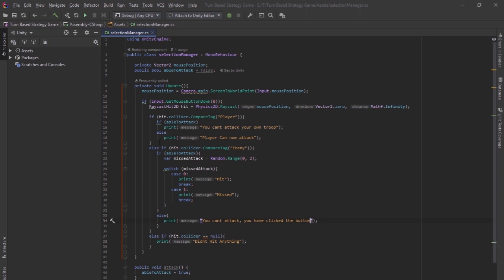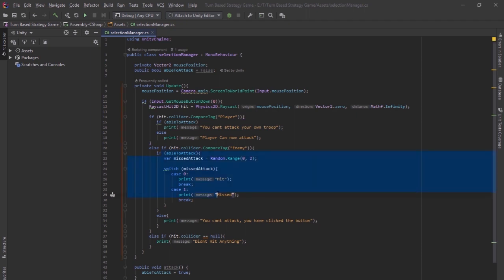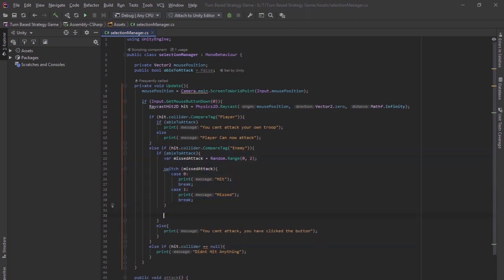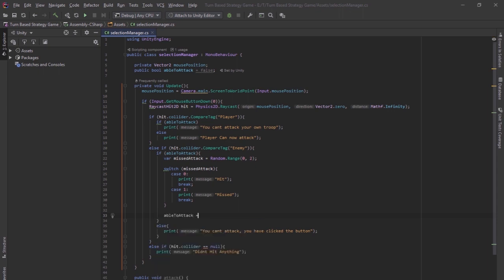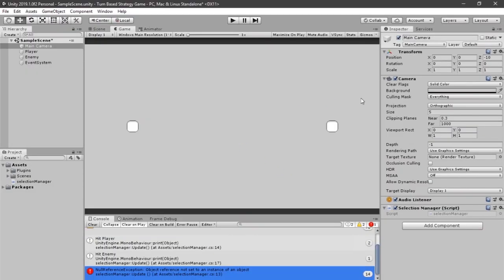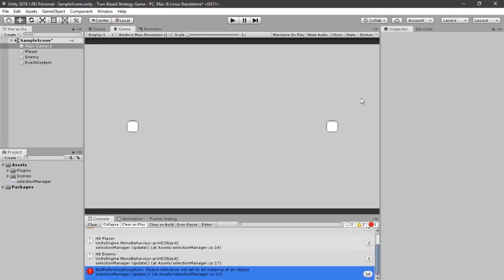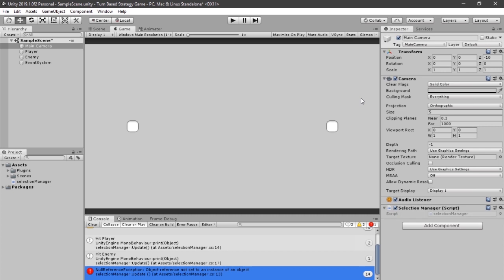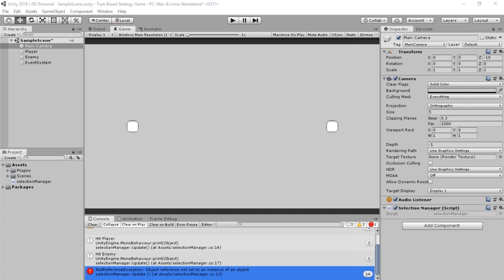But now there's one big problem to this. After you have clicked the enemy while you're able to attack, you're always able to, because you haven't changed back to the not-attackable. So in the end, you want to put in ableToAttack is equal to false, so that you can't continuously attack the player. And that should make everything all work. Nothing in this code that seems wrong to me for now. So you want to go back and just wait for it to load, and it should be all fine.